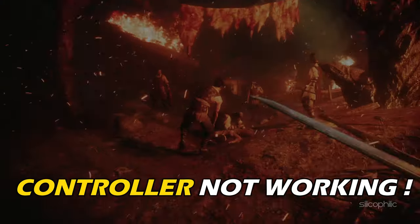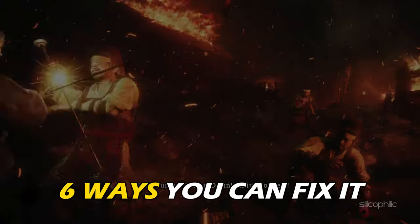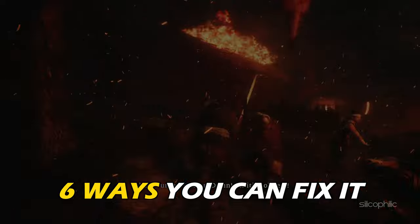Controller not working on Wolong Fallen Dynasty? Here are 6 ways you can fix it.